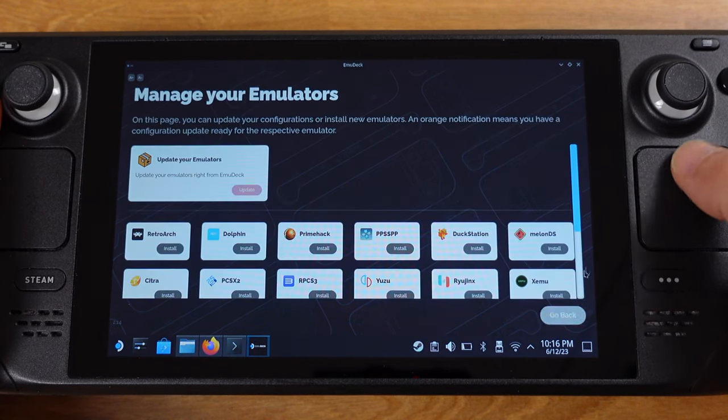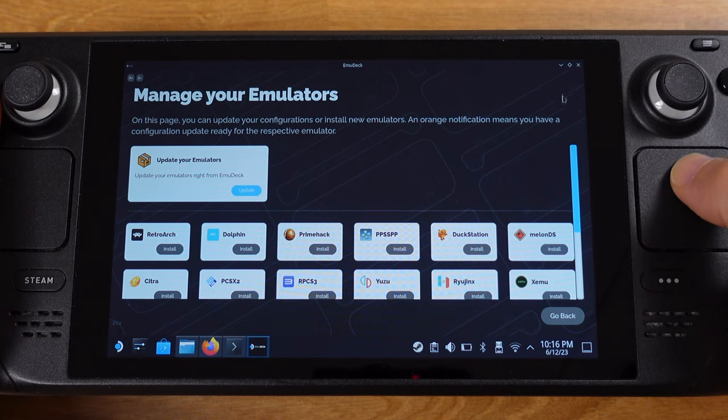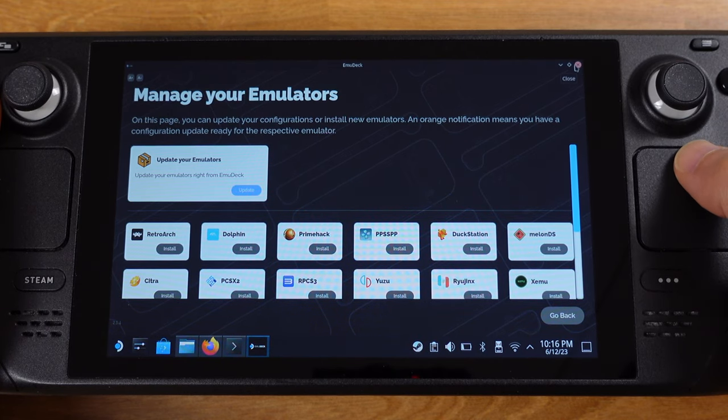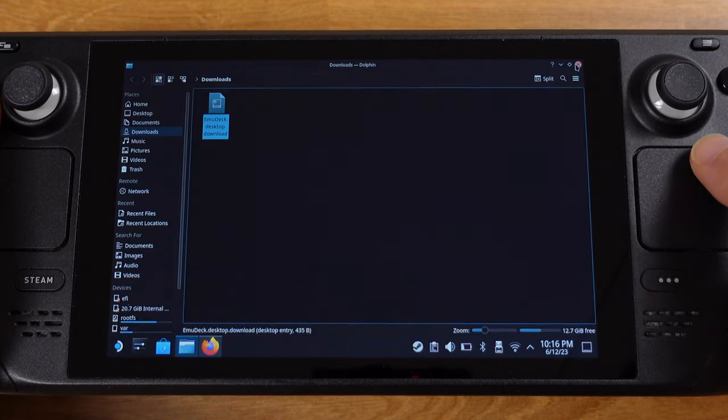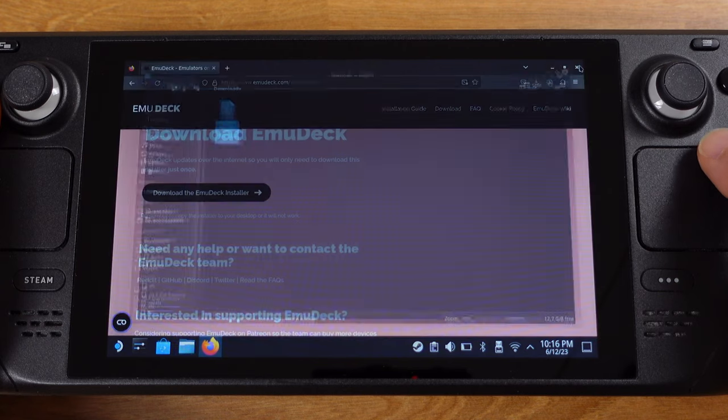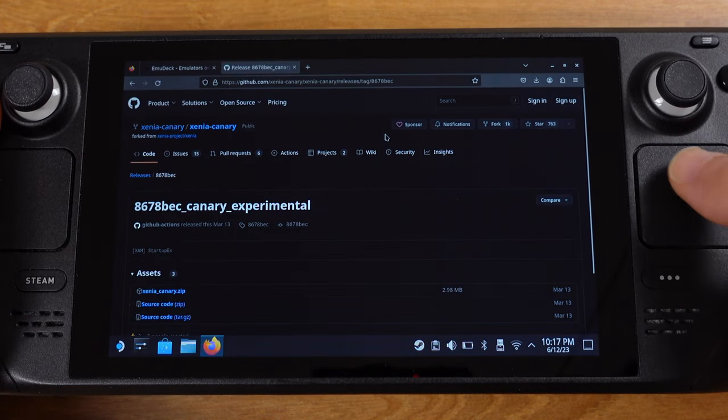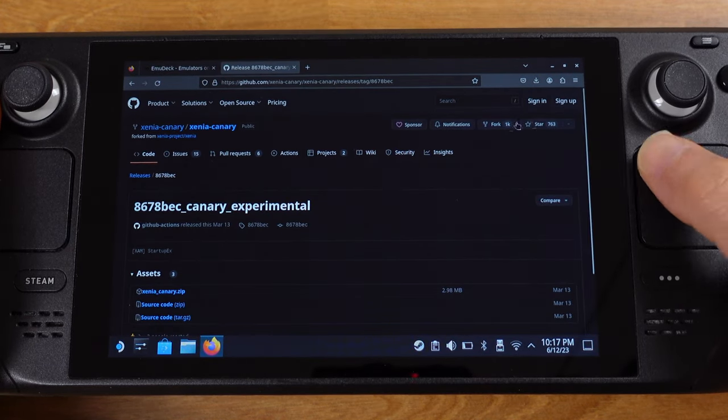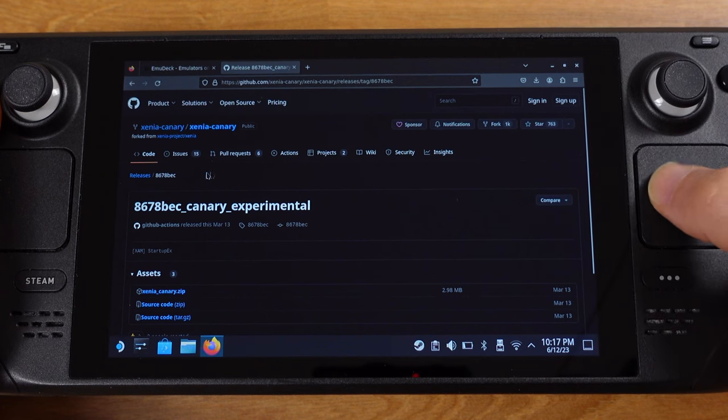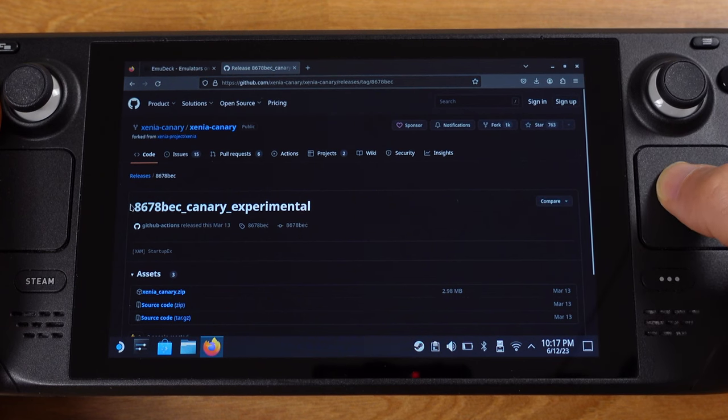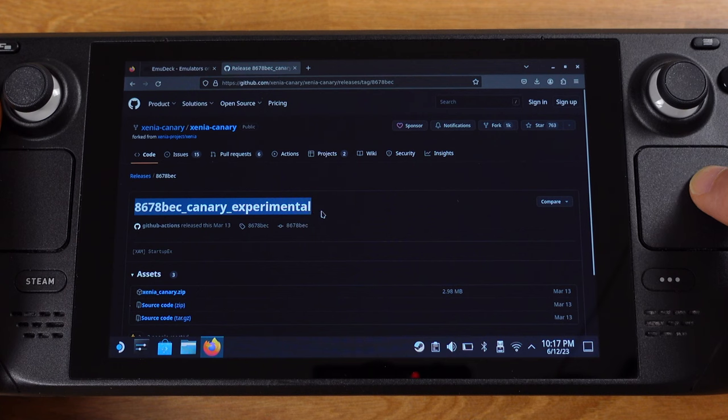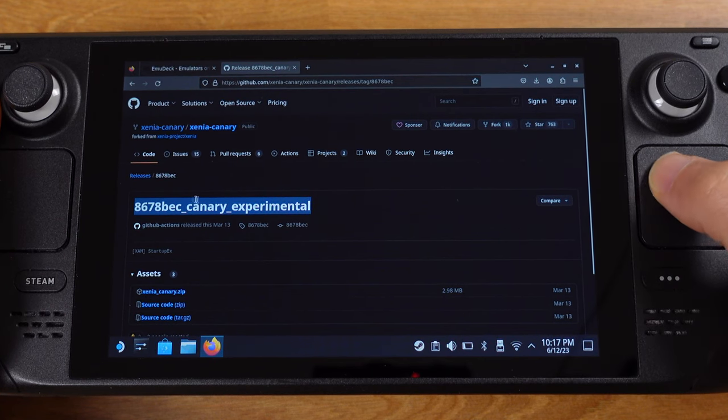After confirming that you don't have Xenia installed from EMU Deck, then we can close it. The next thing we need to do is go to Xenia Canary GitHub website. I already have it linked on the video description. Please use the link I provided because only this 8678 BEC version works.